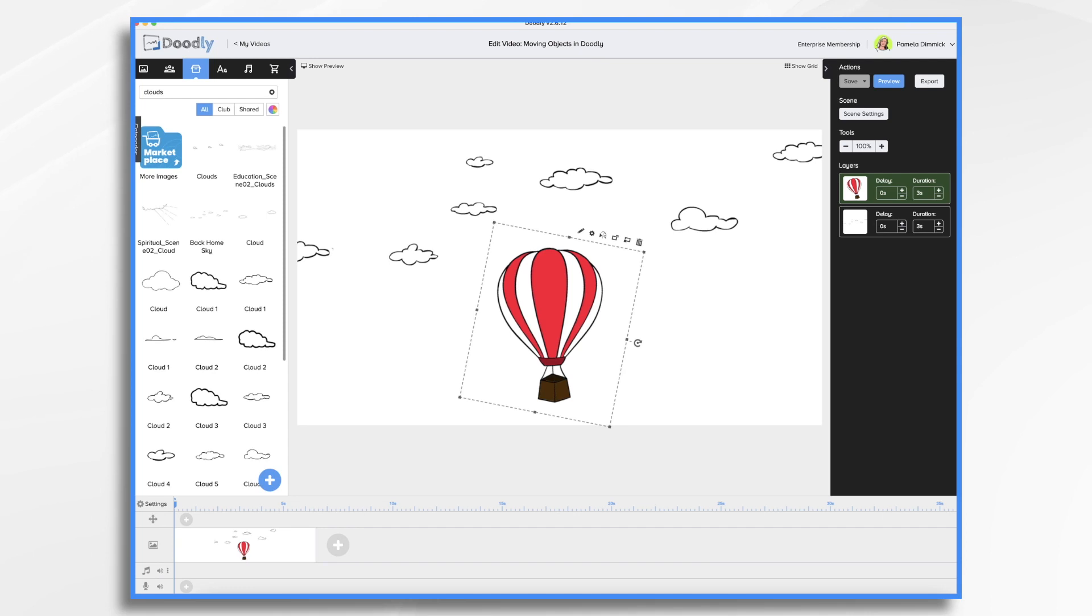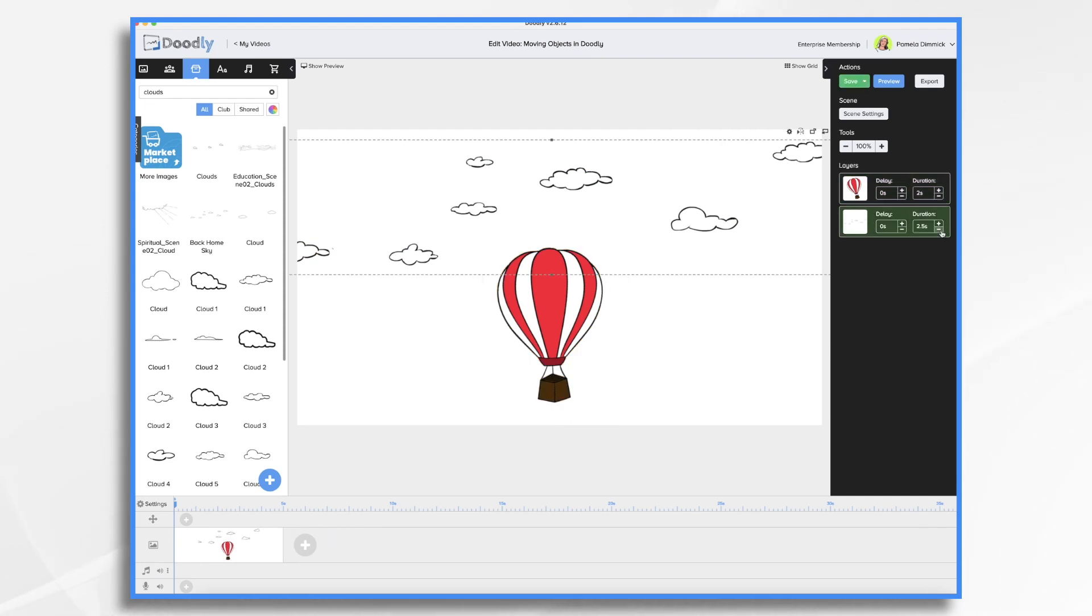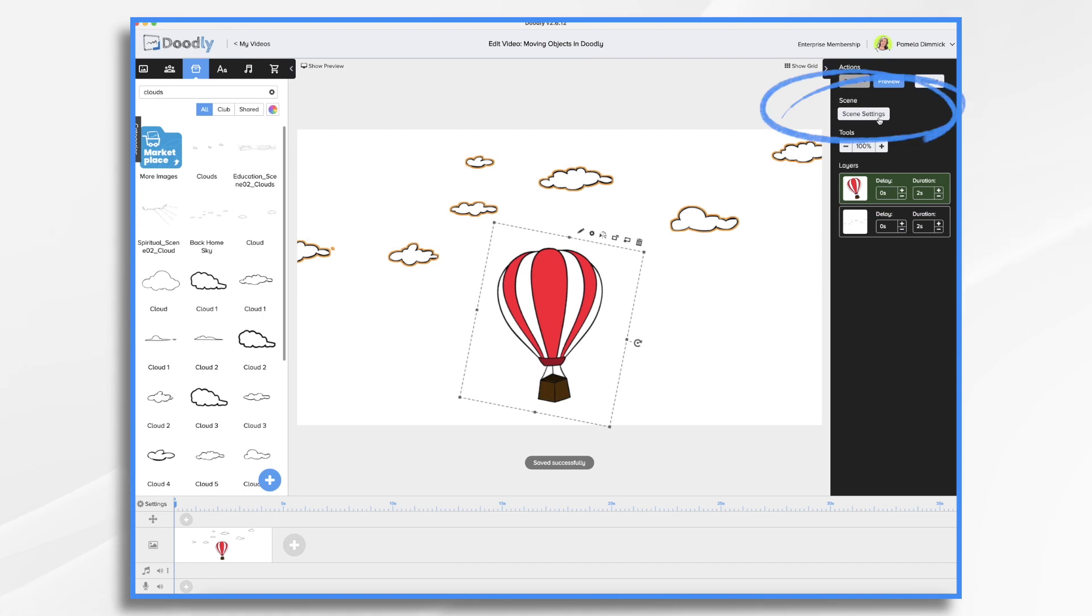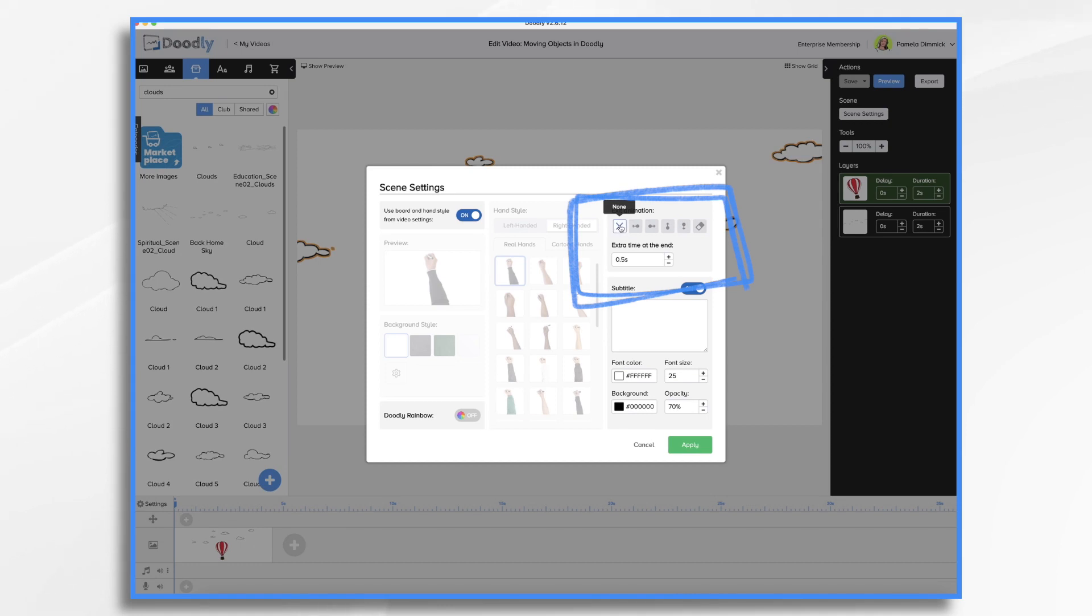So let's start with a simple animation where a hot air balloon floats up and away. You'll see I've already created a very simple scene. I've got the clouds in the background and a hot air balloon. So in this example, I do want the hand to draw on the clouds and the balloon. So I think that should be fine. I'll just change the timing a little bit. I want to go to scene settings, and I want to make sure exit animation is turned off. So I'm turning that to none.